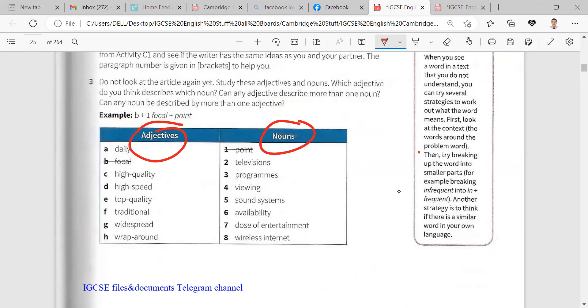So adjectives nouns, like focal point. Read adjectives: daily, high quality, high speed, top quality, traditional, widespread, wrap around. Nouns: televisions, programs, viewing, sound systems, availability, doses of entertainment, wireless internet.